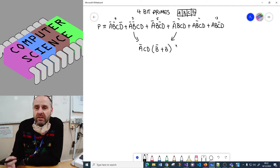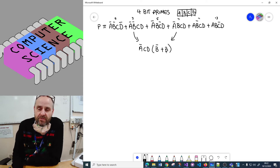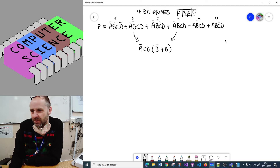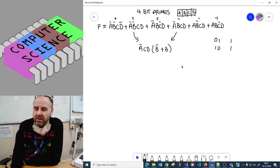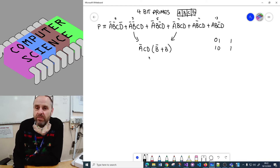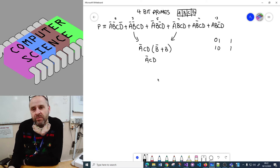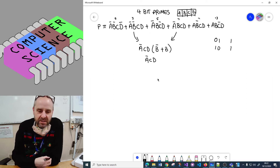This gets us a way of eliminating two terms, because not-B OR B is actually one. If you've got a value ANDed with its complement, it's one. So we completely get rid of that term and we're left with not-A·C·D.